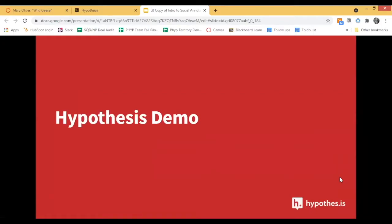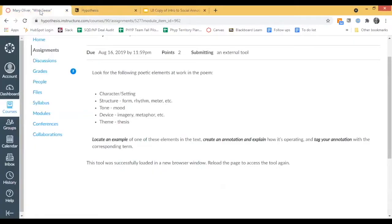So let's jump into the Hypothesis demo. We can't possibly show you all LMSs in one sitting, but what I'm showing you today is Canvas, which seems to be one of the more popular LMSs. Really, the experience once you get inside your own LMS is virtually the same — it really differs in how you set up the assignments.